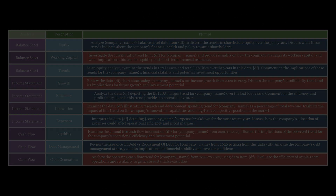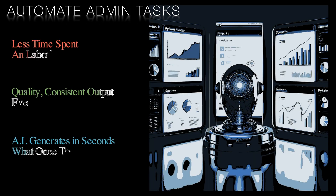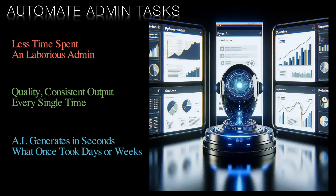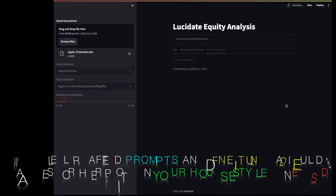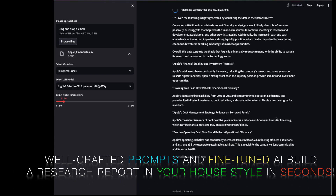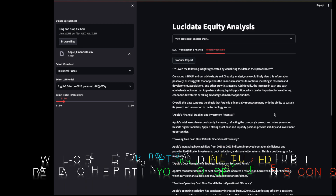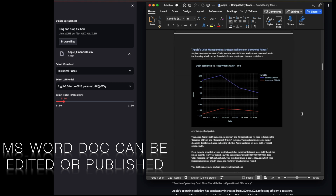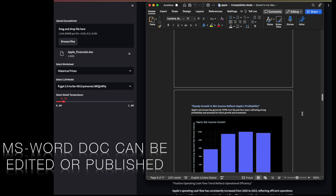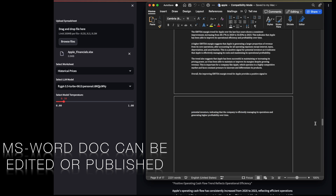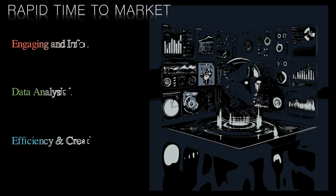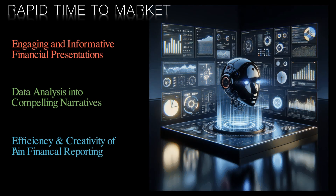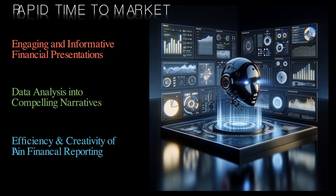The third tab is a game-changer for report generation. Say goodbye to manual compilation of presentations and documents. Here, our fine-tuned AI uses further finance-specific prompts for analysis and document production to transform analysed data into professionally formatted reports and presentations, complete with charts and executive summaries. Whether it's a detailed equity research report or a client presentation, this capability ensures you have high quality, presentation-ready material in a fraction of the usual time.